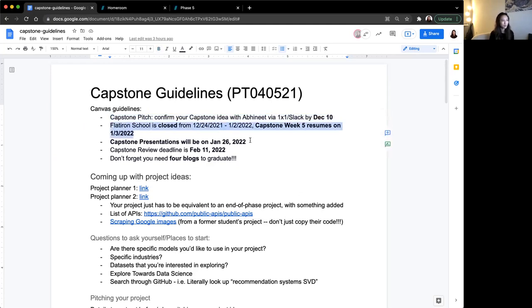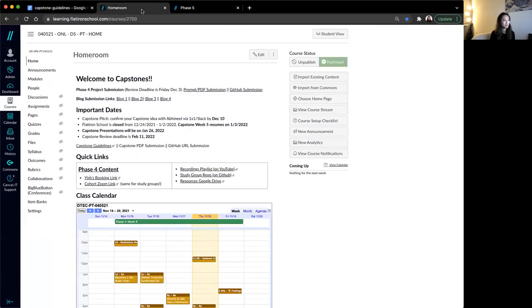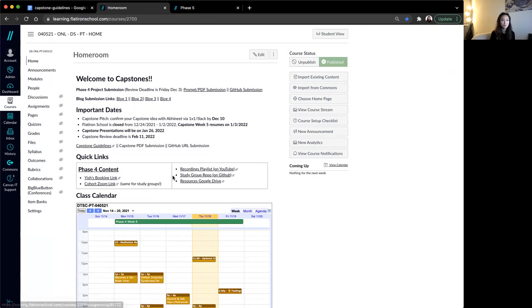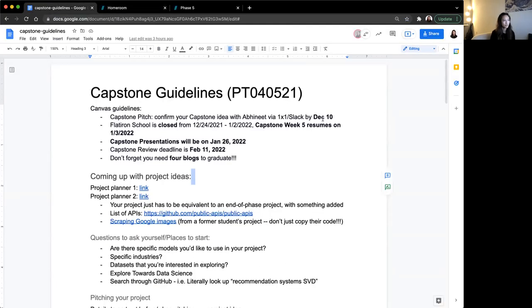I talked about this break week already. Presentations, keep this date in mind. Review deadline, keep this in mind. I personally also always forget about this, but you need your four blogs to graduate. If you finish your capstone project and you don't have four blogs, you cannot graduate until you finish your four blogs.